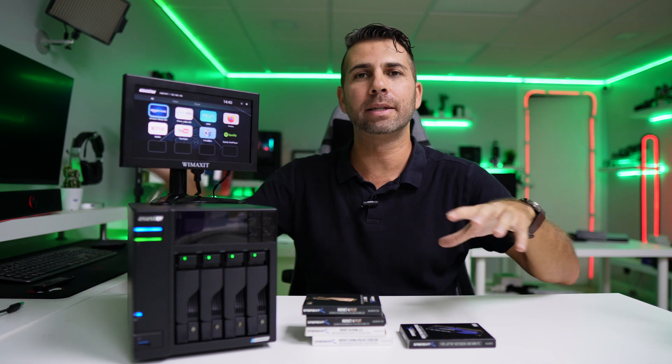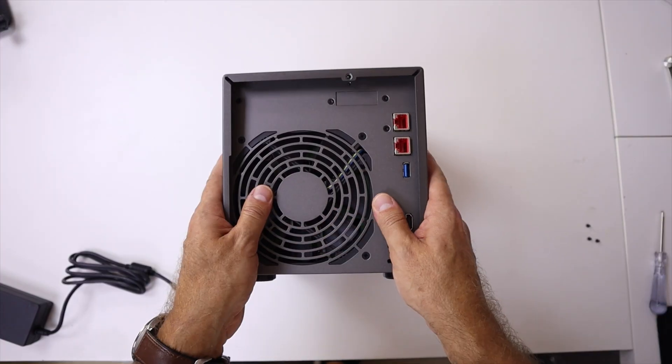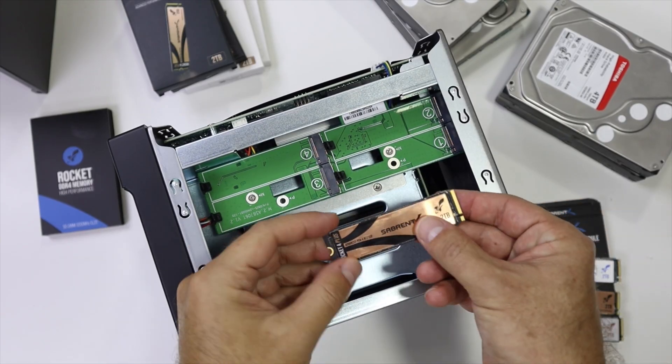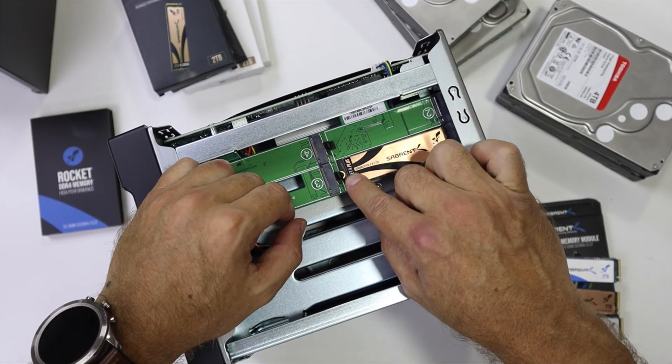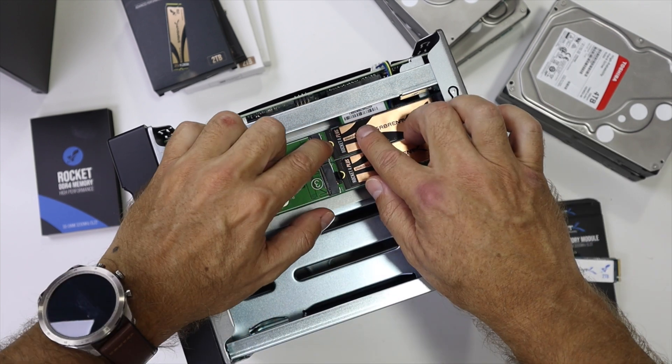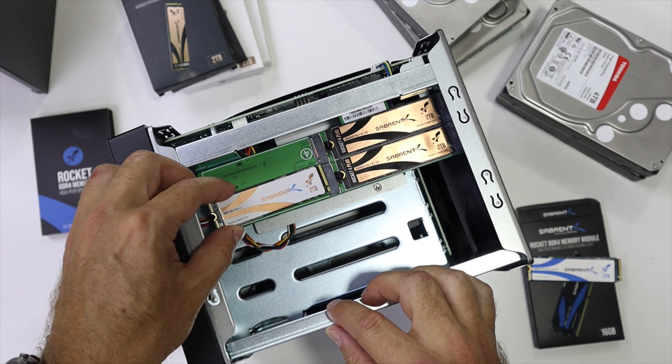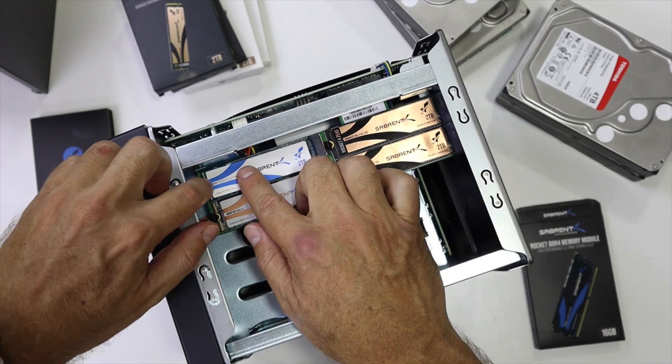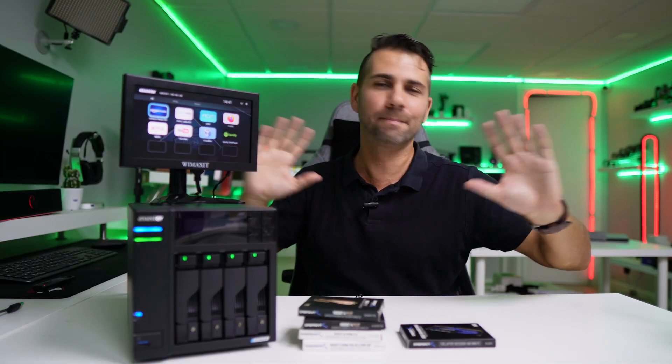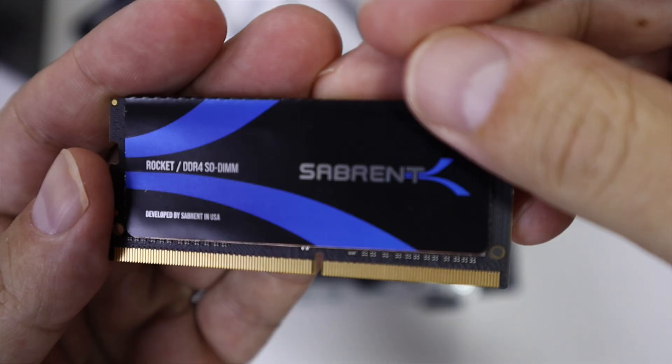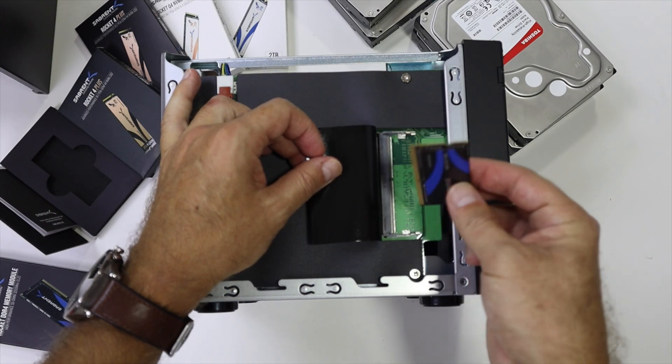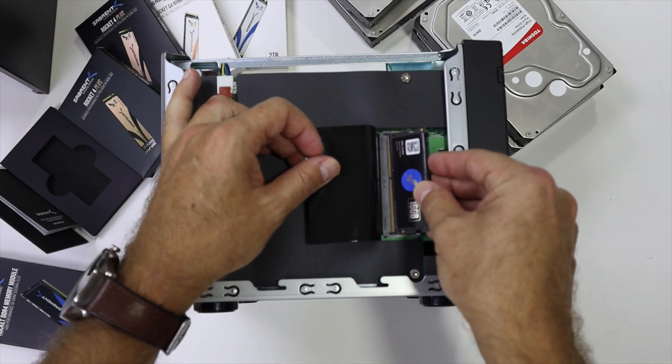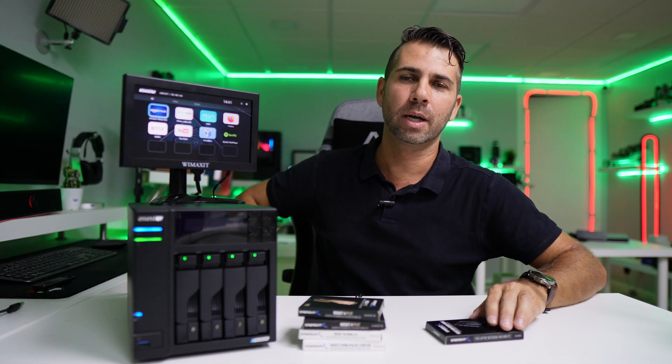I started with optional upgrades, installing four NVMe SSDs from Sabrent. One thing I love is that I don't need any screws for the SSDs - there's a plastic bracket that just pushes in. I also upgraded with 16 gigabytes of RAM. It's really easy - just push a plastic piece and put in your DDR4 RAM.